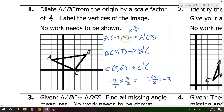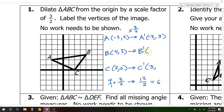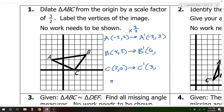If I multiply 4 by 3 over 2 — that's 4 over 1 — I get 12 over 2, which is 6. For the y-coordinate, 3 times 3 over 2 is 3 over 1, giving 9 over 2, which is 4.5. So B prime is 6 comma 4.5. It's okay that that's a decimal. And multiplying 3 over 2 times 0 just gives 0. So C prime is 3 comma 0.